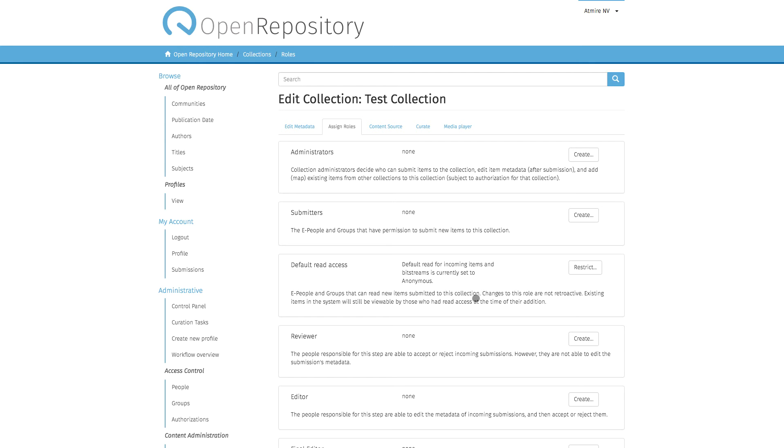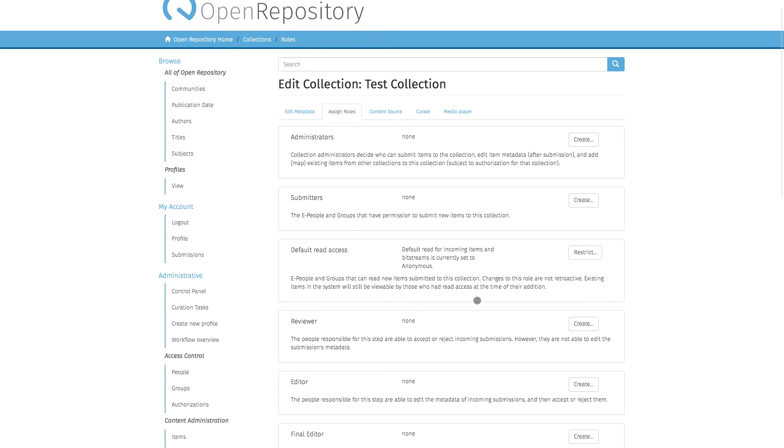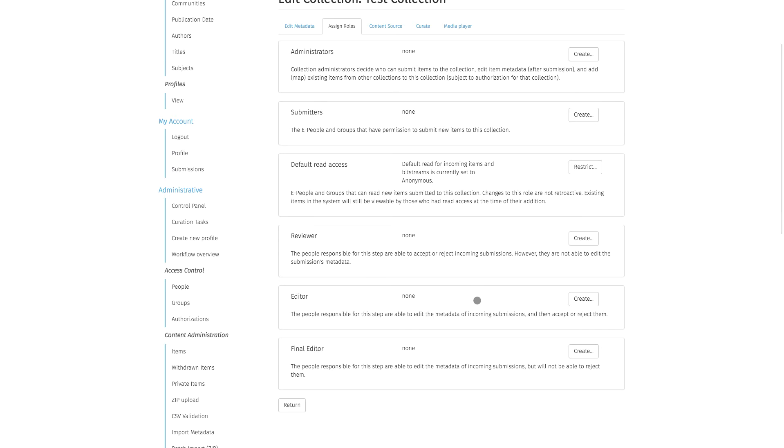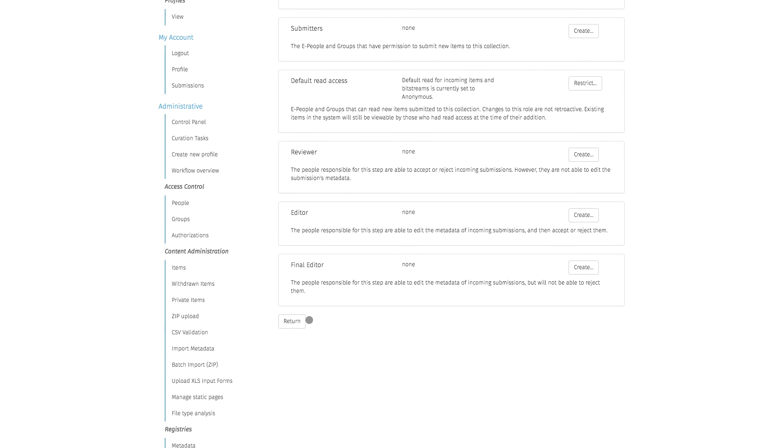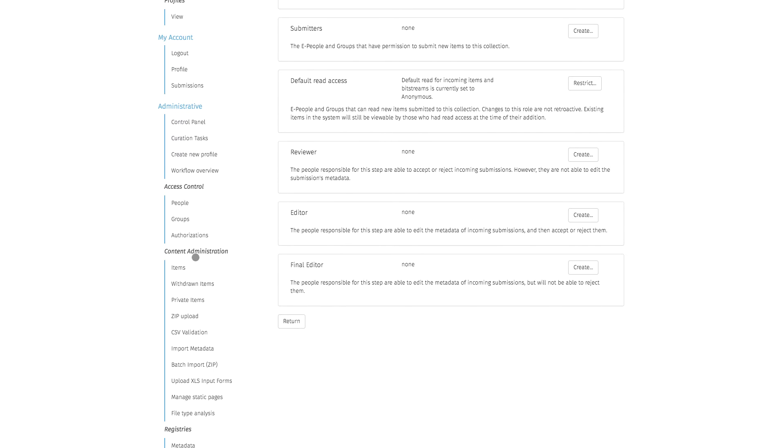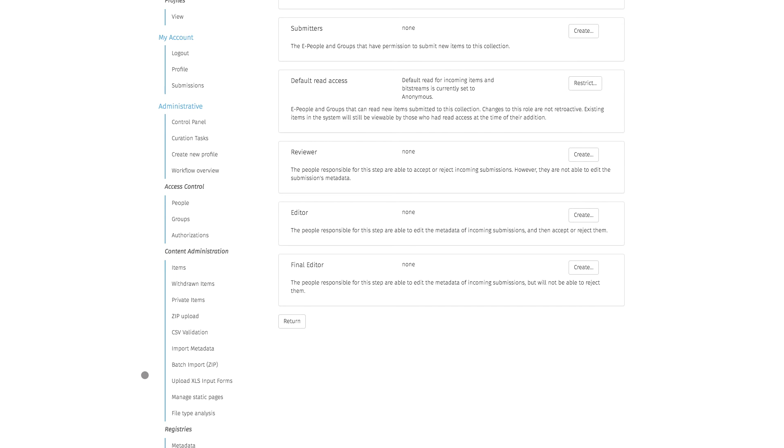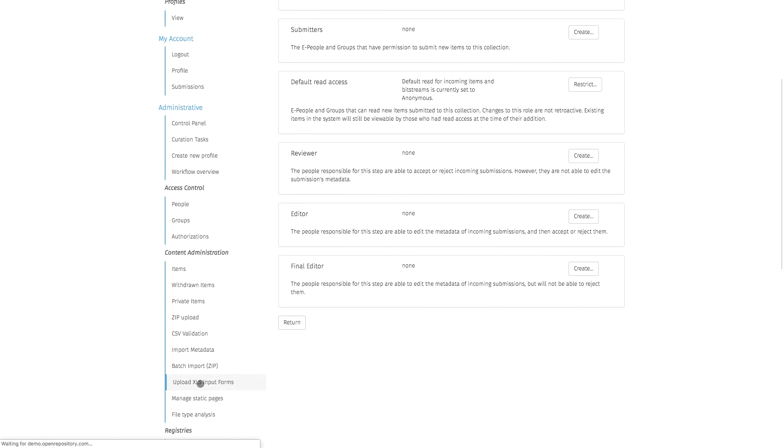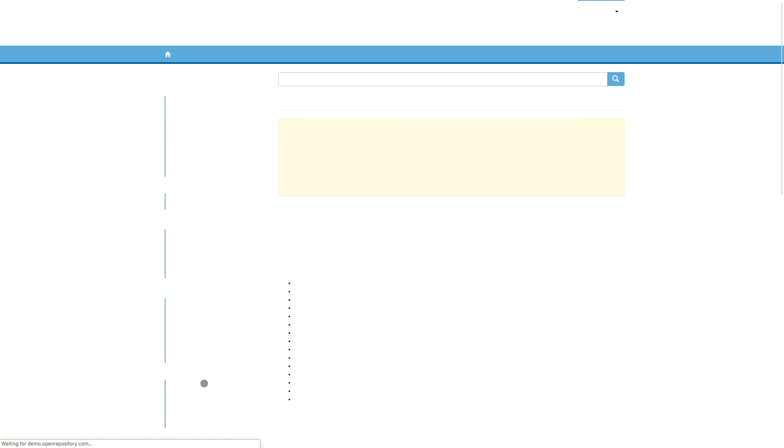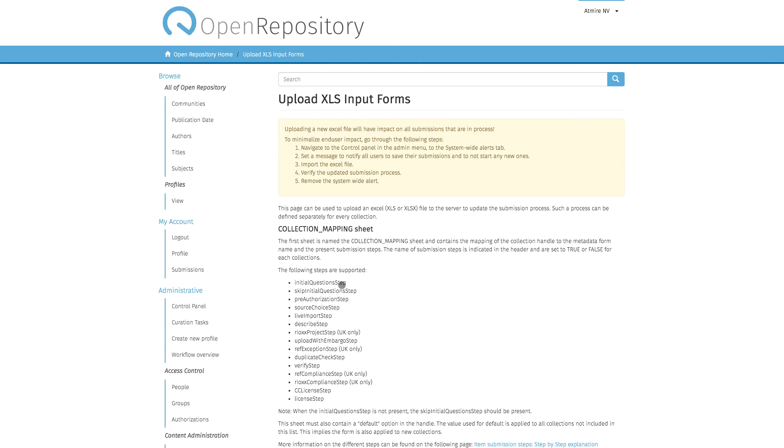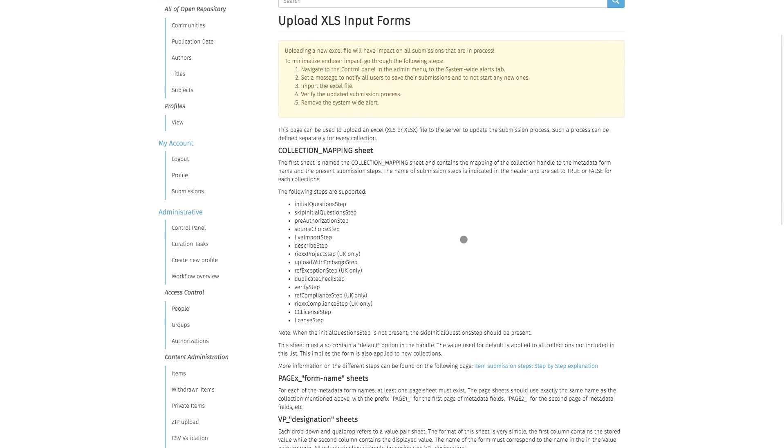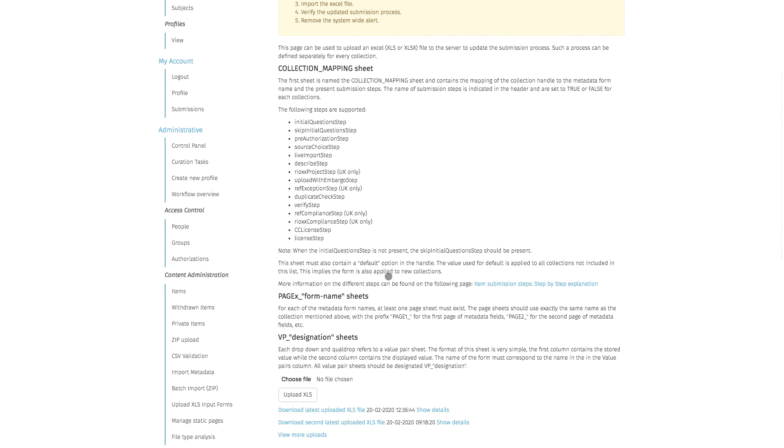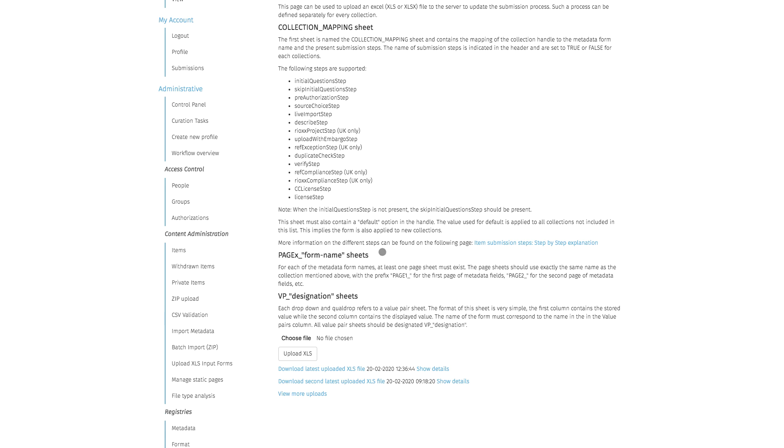When you go into Content Administration, which you have available as a general admin, you can go to Upload Excel as Input Forms. This is the page where you see some details about which submission steps you can activate and what the different forms are for.